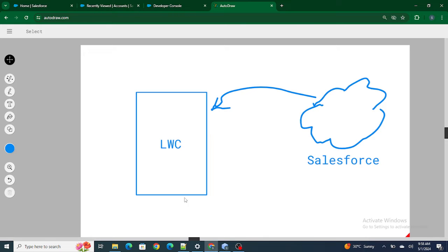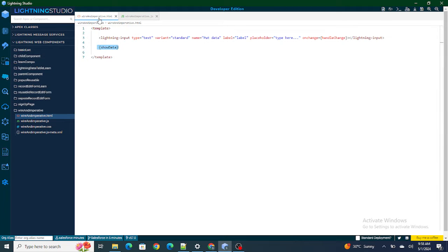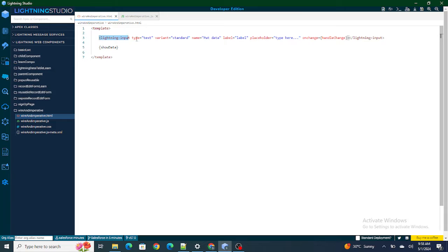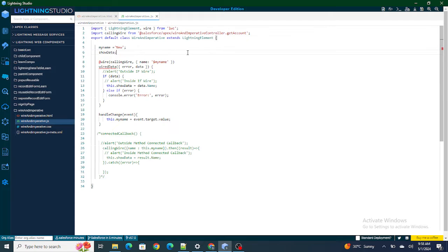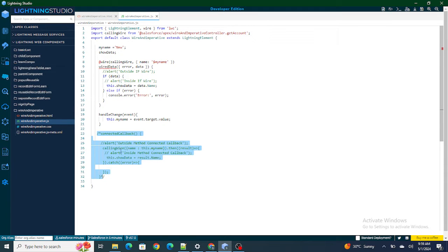Let's first understand the code I have written. I have created a wire-and-imperative HTML file which I've inserted inside the home page. I've created a lightning input, and on change of this lightning input, handleChange is called. Inside handleChange, I'm inserting the value into the variable called this.myName. So if I put 'test' in the input box, the value of this.myName would also be 'test'. This variable is by default set to 'new'. Whenever the component is reloaded, wire and connected callback are going to run, but right now I've commented out connected callback — let's understand wire first.